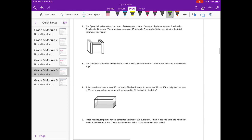Number two: the figure is made of two sizes of rectangular prisms. One type measures 3 inches by 6 inches by 14 inches; the other type measures 15 inches by 5 inches by 10 inches. We need to figure out which is which, because we have two of one type.